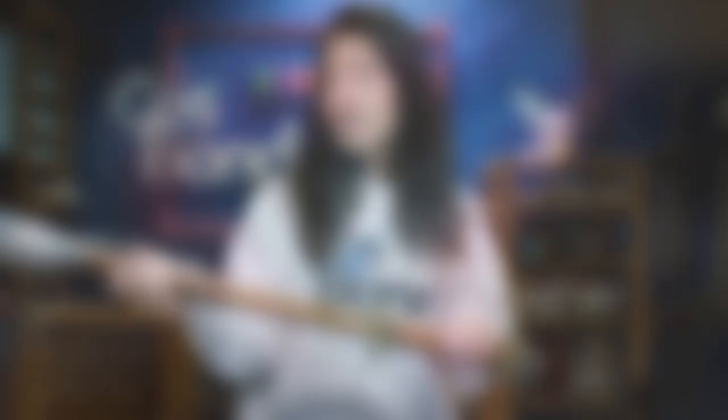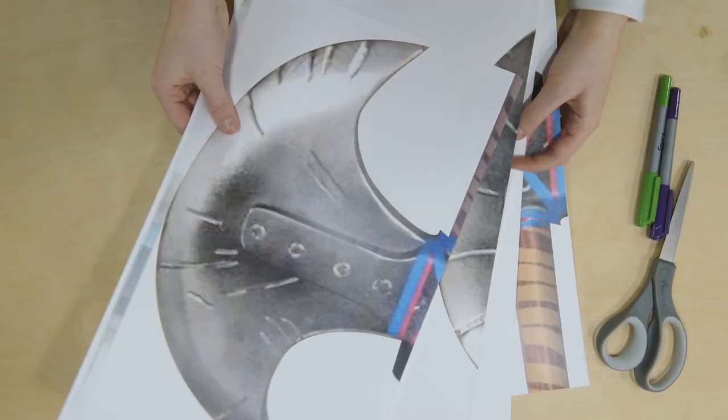So the first thing we're going to do with any weapon is find a suitable printout. My height is about 5'5", so I just took what I thought was relative for Astrid and I printed that out.